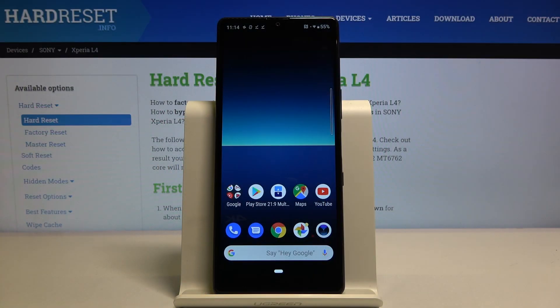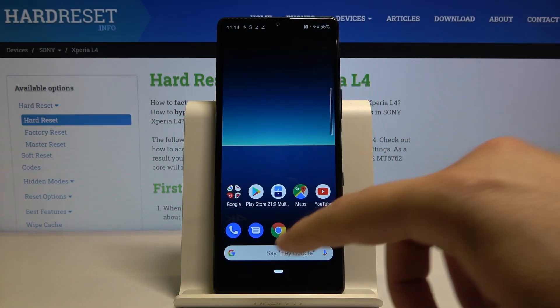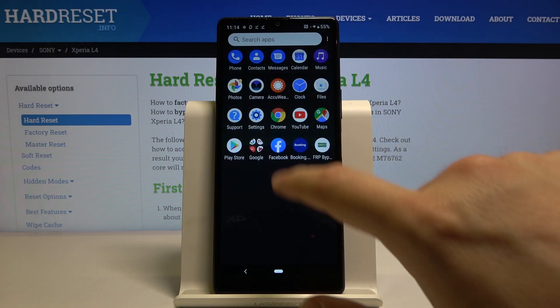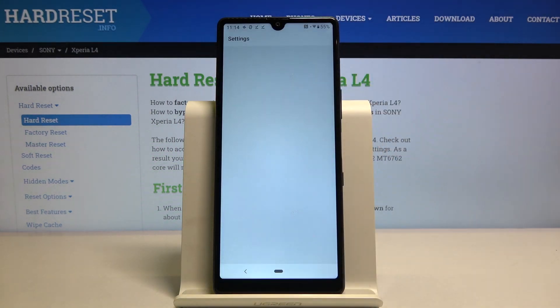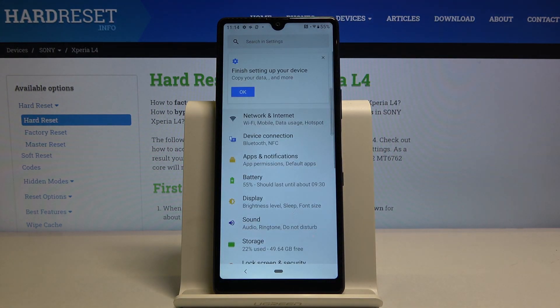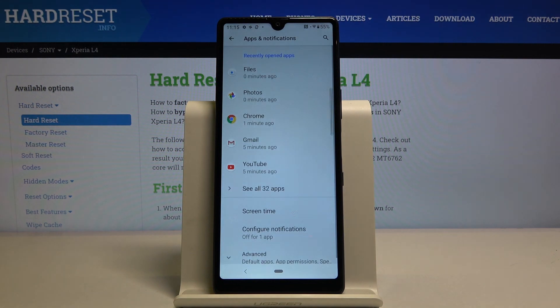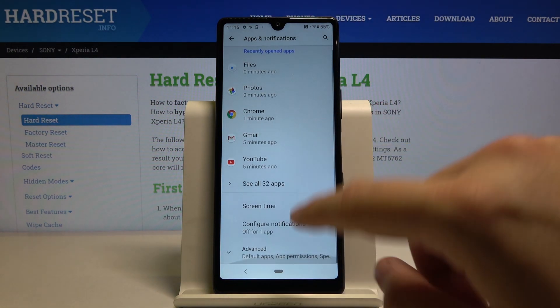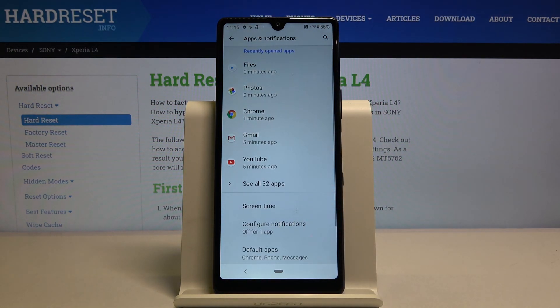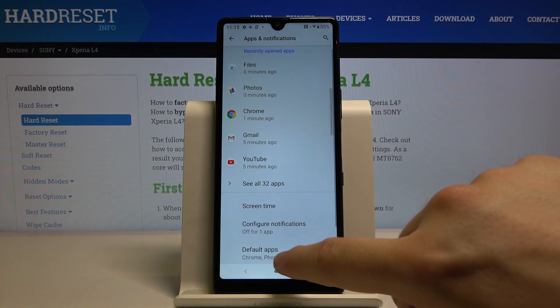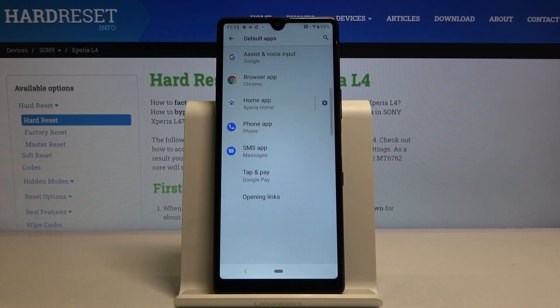Welcome. If you want to change the default application in your Sony Xperia L4, let's go to the settings right here. Then we have to move to apps and notifications, scroll down, click on advanced, and tap on default apps.